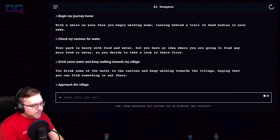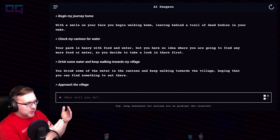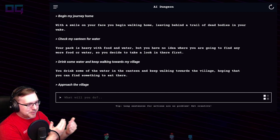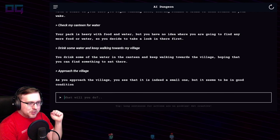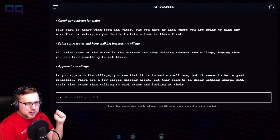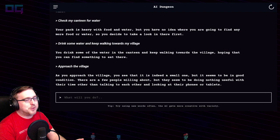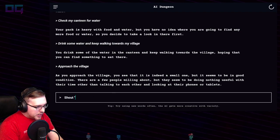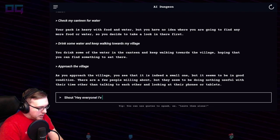"Approach the village." Sometimes you get very close to your goal but it doesn't commit. As you approach the village, you see that it is indeed a small one but it seems to be in good condition. There are a few people milling about, talking to each other and looking at their phones or tablets — I'm glad that works in the apocalypse.